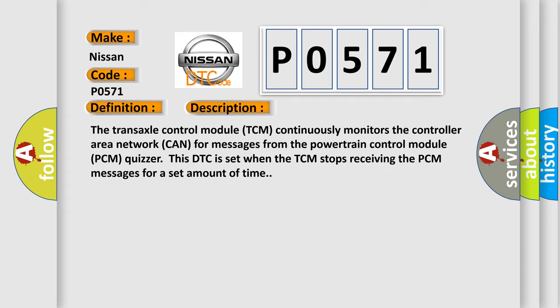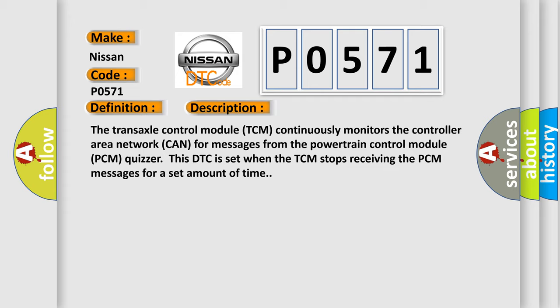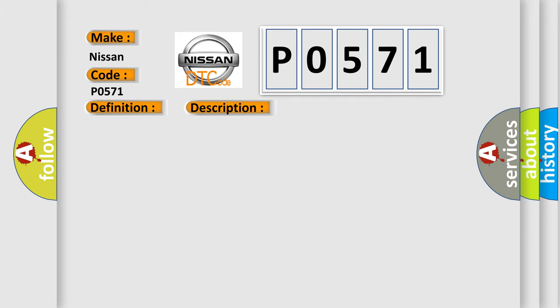This diagnostic error occurs most often in these cases: CAN circuit check for other PCM DTCs or PCM related symptoms. Diagnose all other PCM DTCs or PCM related symptoms first.